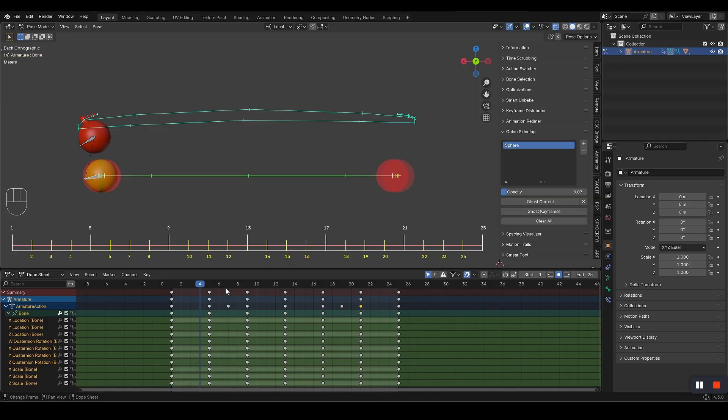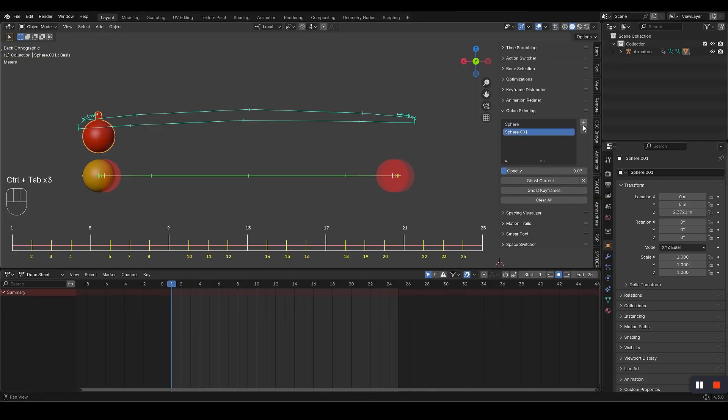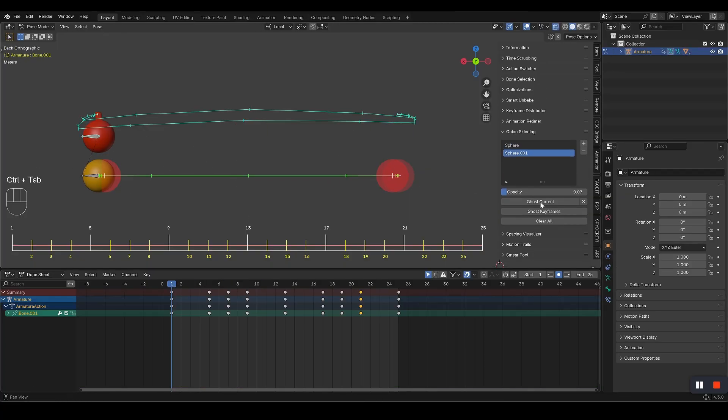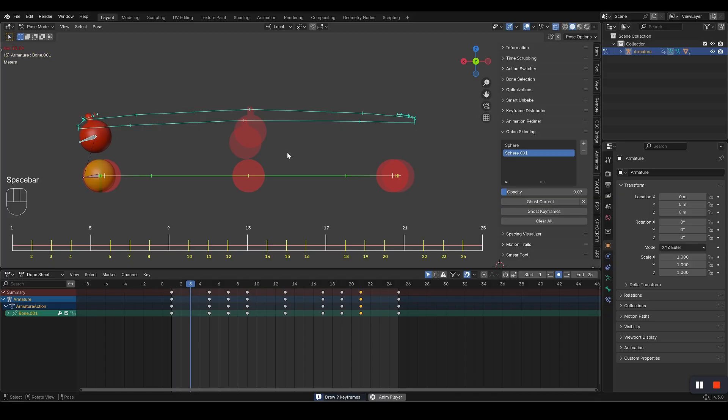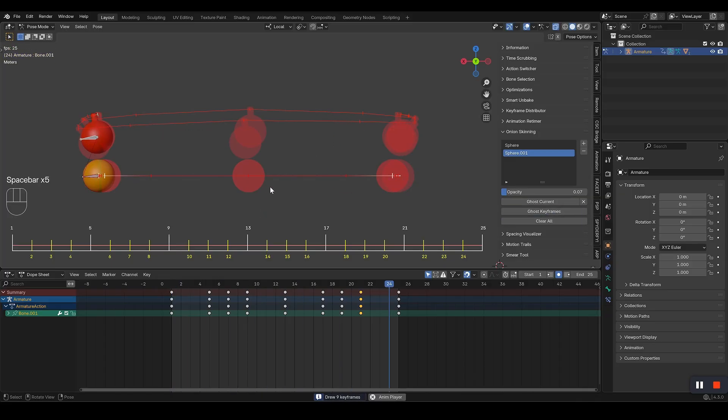This tool creates beautiful ghosts of your objects. You can see exactly where your animation has been and where it's going, right in your viewport. Just select your objects.